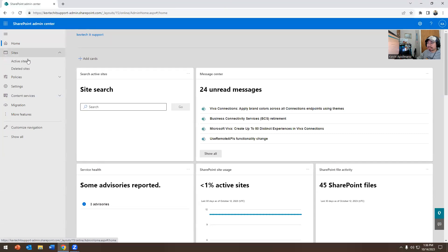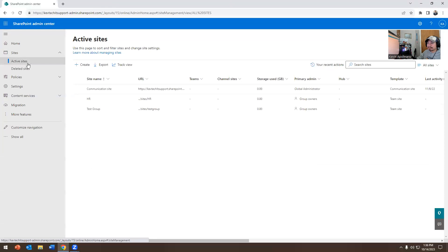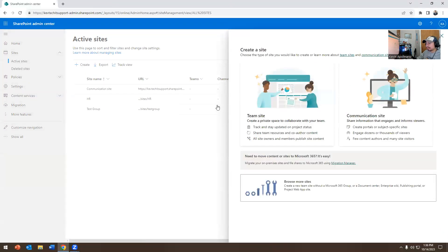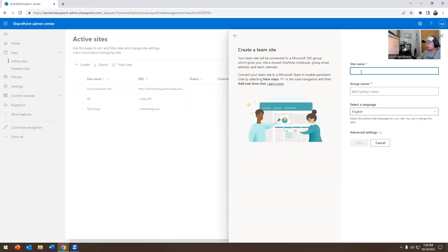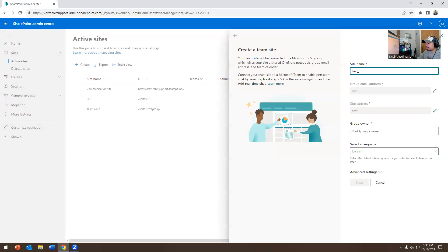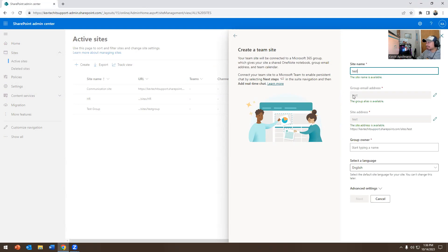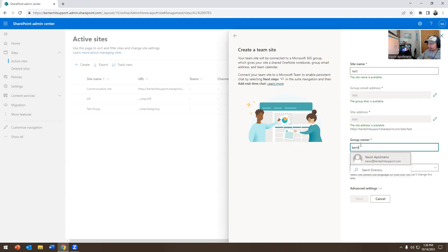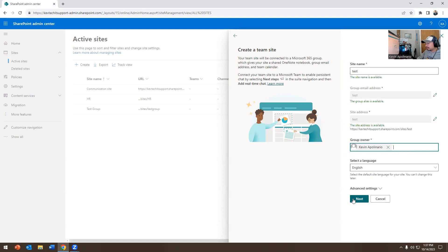Now we're going to go to the SharePoint Admin Center and go to Active Sites. Today we're going to create a site and call it 'Test.' It gives you the option to make a Team Site or a Communication Site. I typically create Team Sites. It asks for the site name — I'll call it 'Test' — and then asks who you want the owner to be. Typically you make the site owner the person who requested the site.